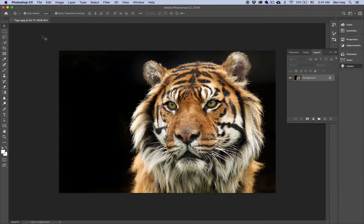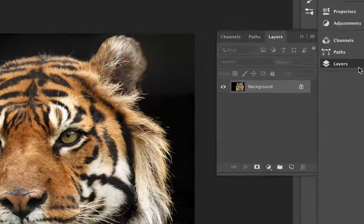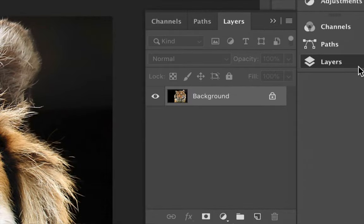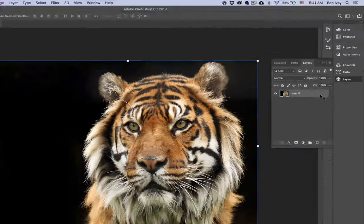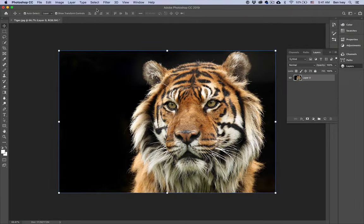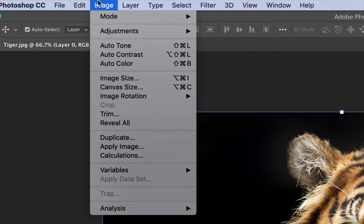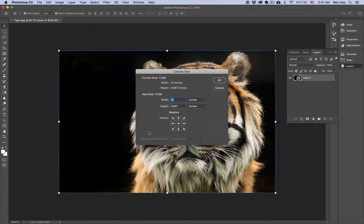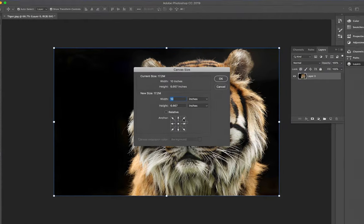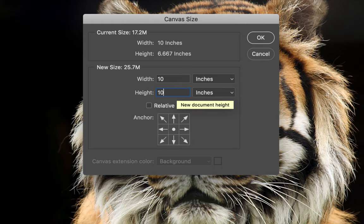The first thing we need to do is change our canvas size to a perfectly square 10 by 10 area. Before we change that, let's go to the Layers panel and unlock your background layer by clicking on the lock icon. Now we can go up to Image, down to Canvas Size, and from here we can type in the direct height and width, 10 by 10. We'll say OK.